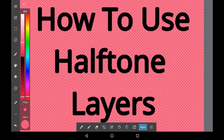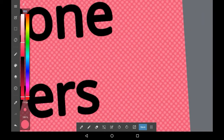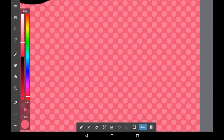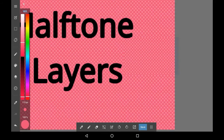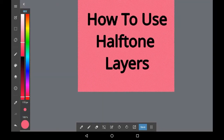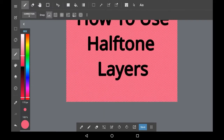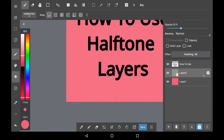If you don't know what halftone is, it's this effect — a comic book sort of effect with a bunch of dots. In some drawing apps you'll get halftone options where you can draw in halftone, and here's how you do it.